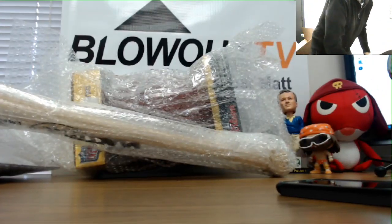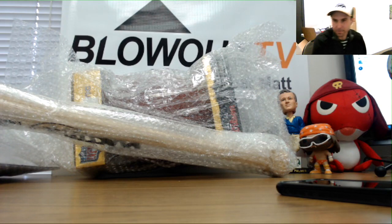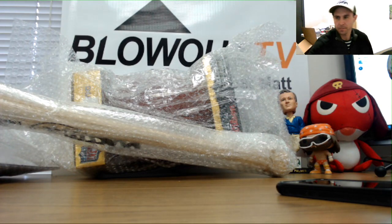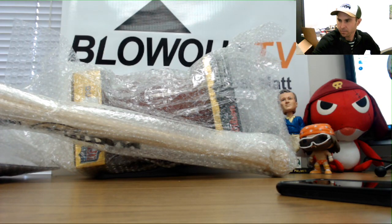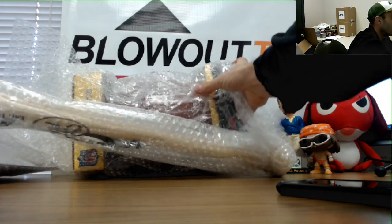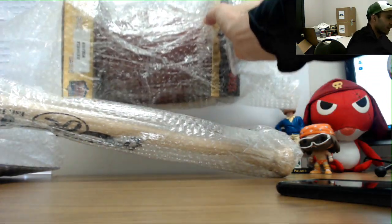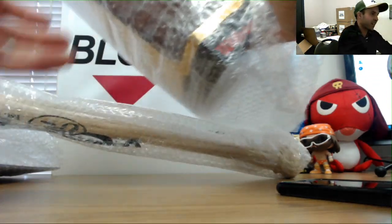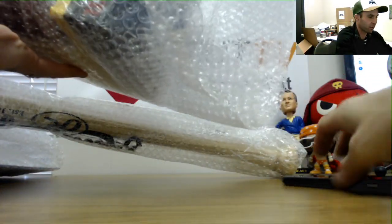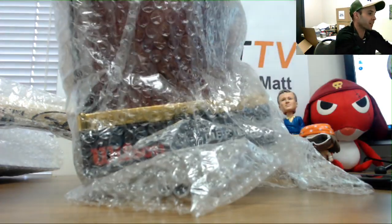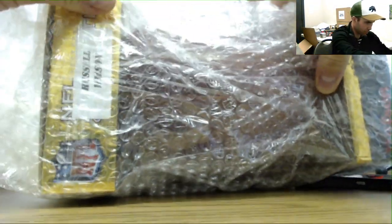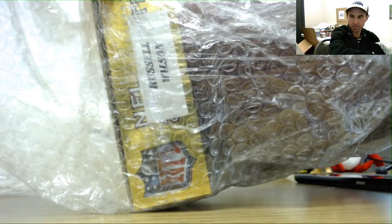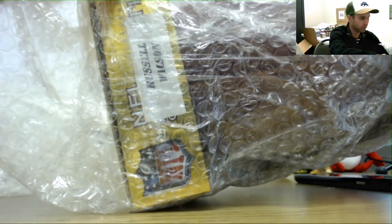Flip this around, see what we got. Alright, if I can tell exactly what it is, I'm not going to take it out of the bubble wrap. First item we've got is a Russell Wilson signed football.